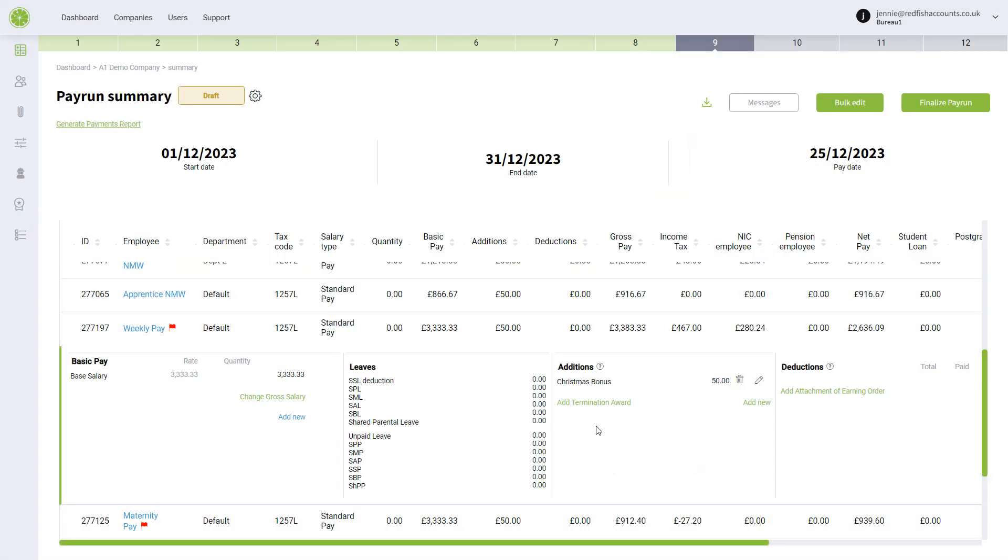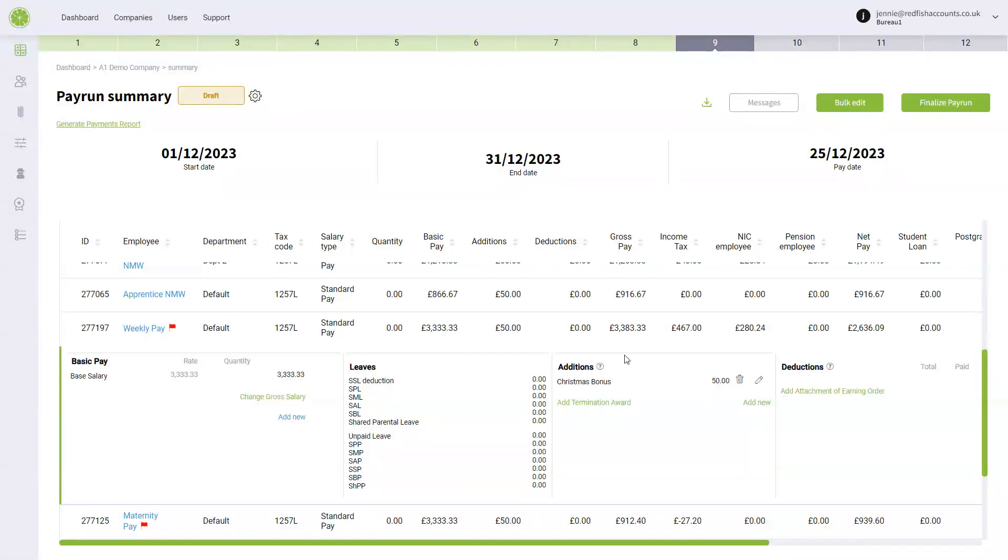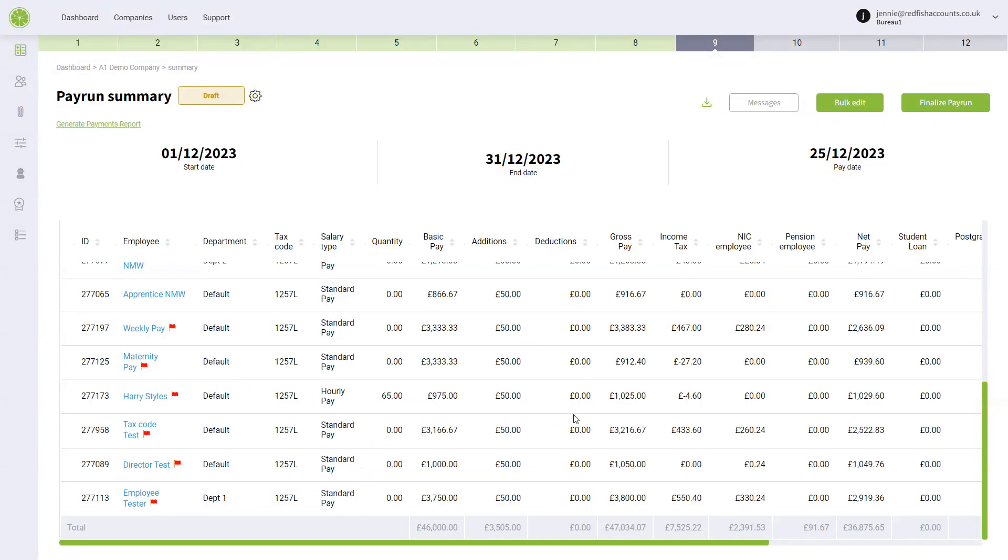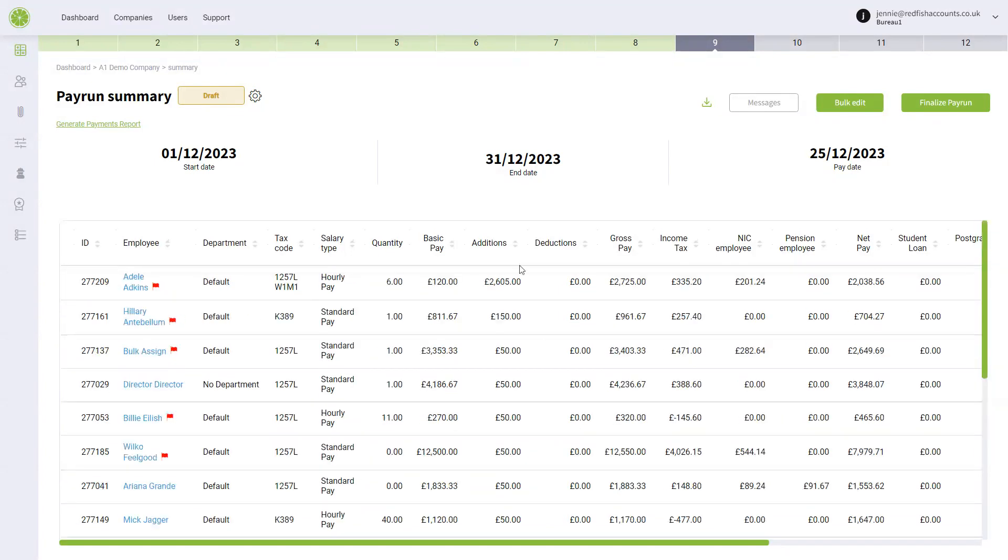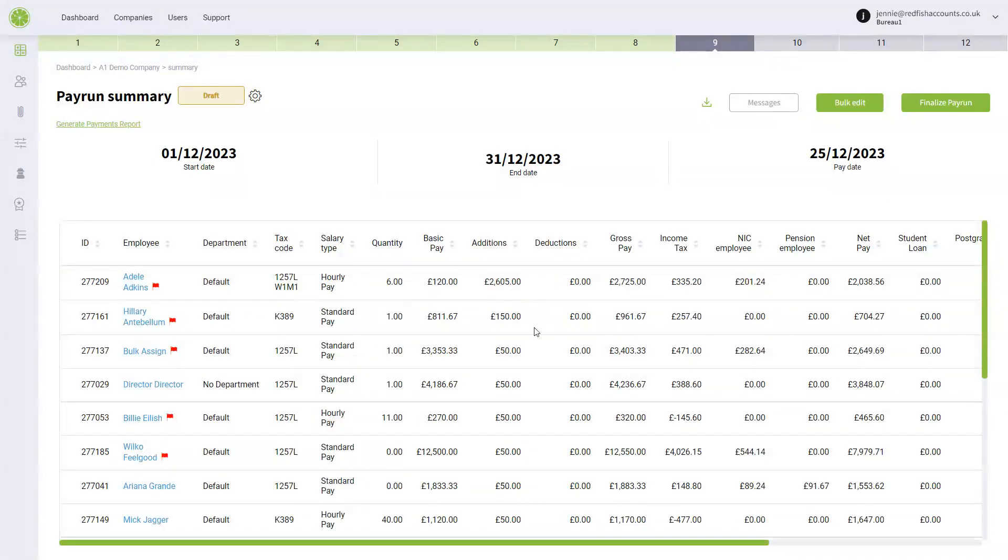You can add in more by going to your company settings and your templates, and you've got here all their bonuses set up. This is because I've just added these in.